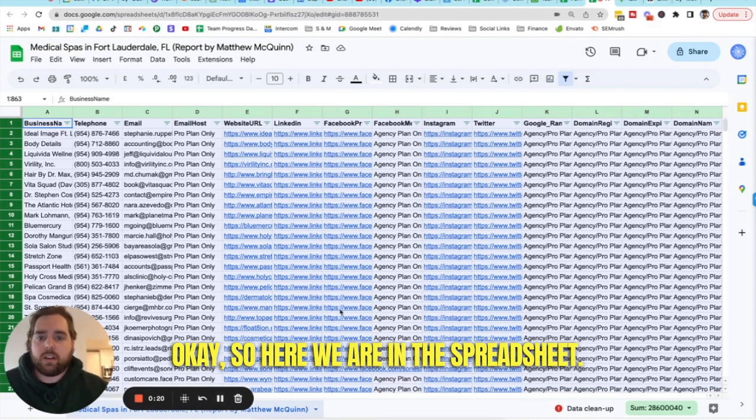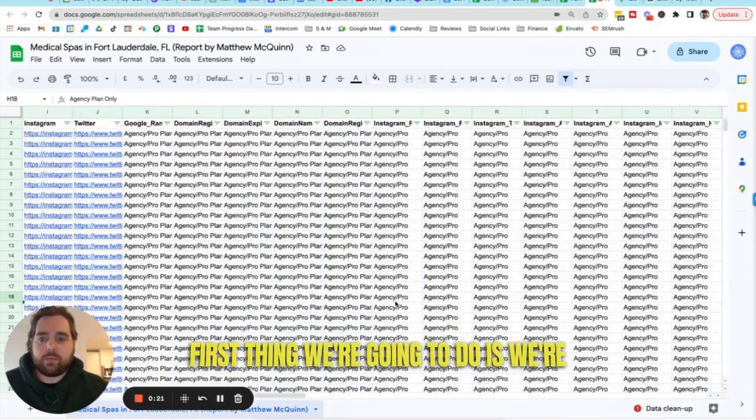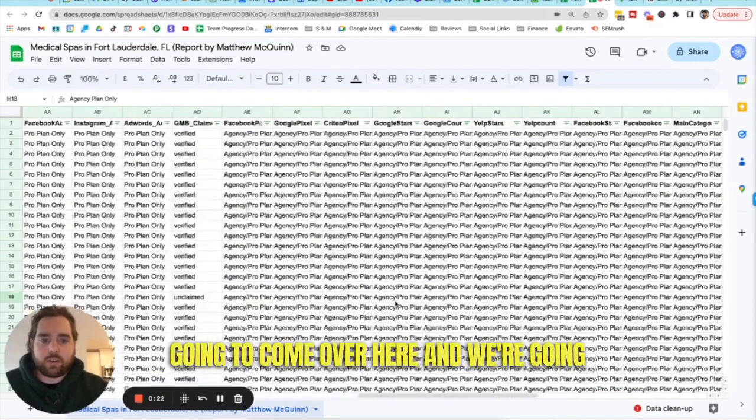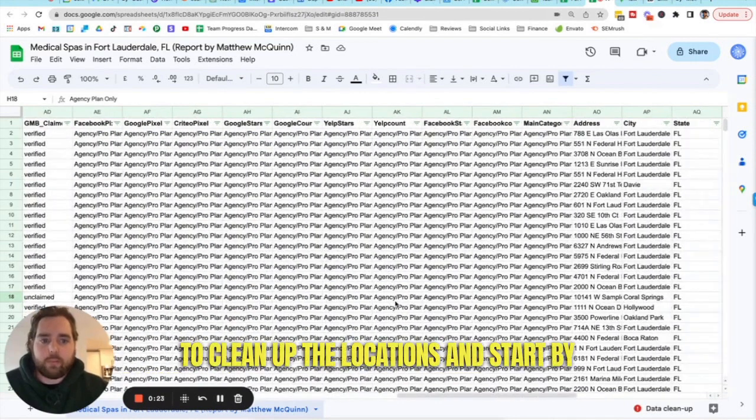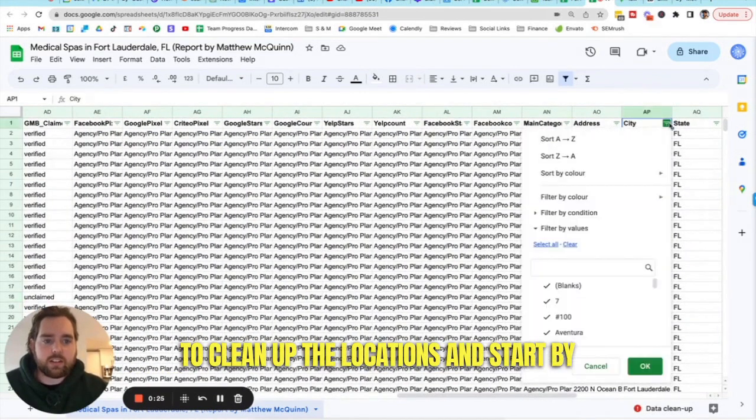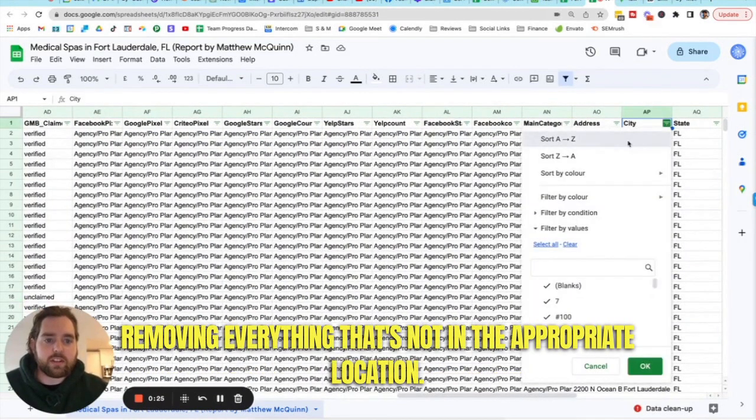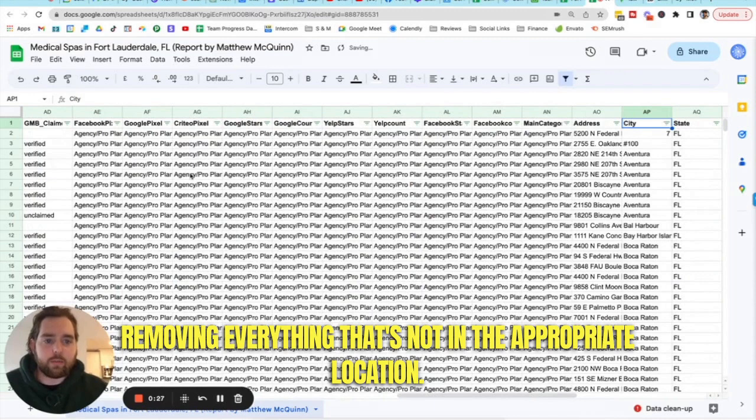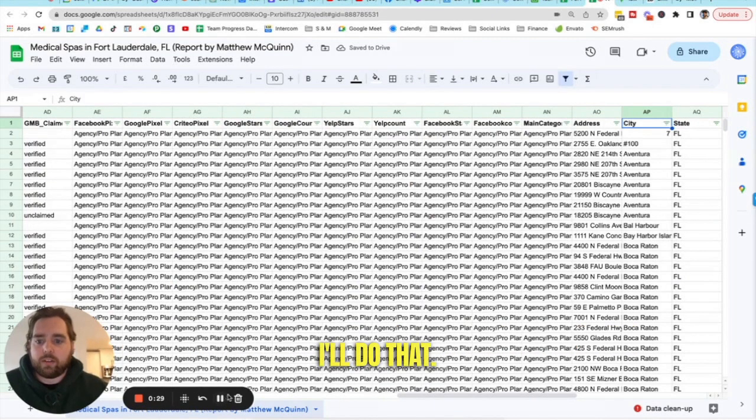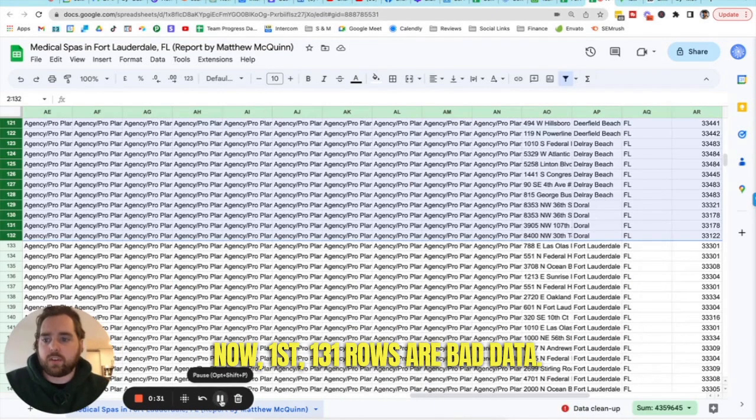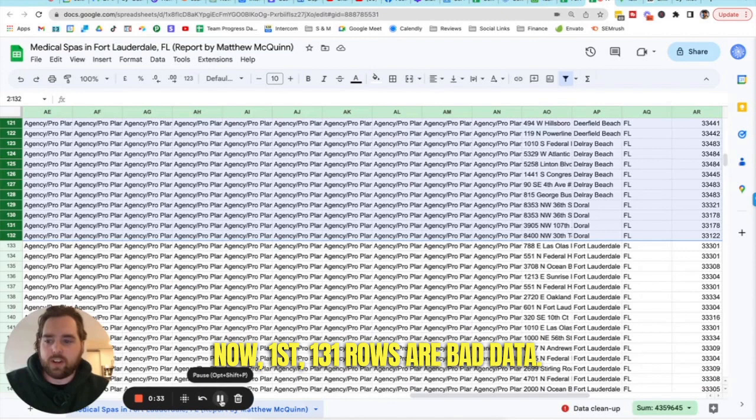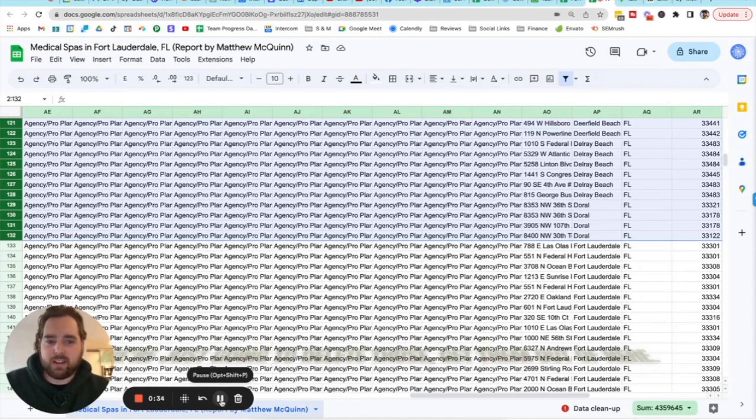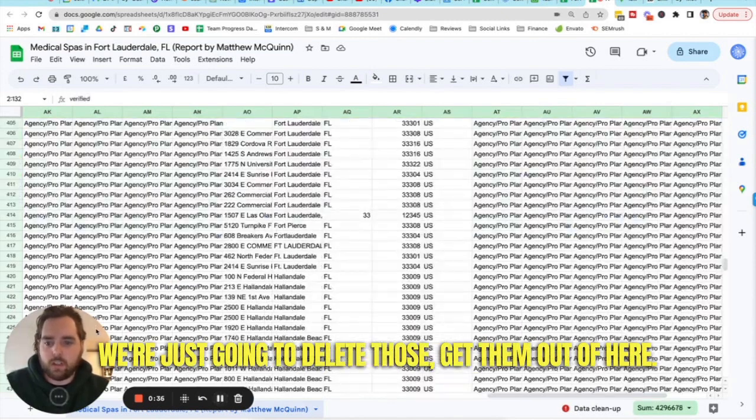Okay, so here we are in the spreadsheet. First thing we're going to do is we're going to come over here, we're going to clean up the locations and start by removing everything that's not in the appropriate location. I'll do that now. First 131 rows are bad data. We're just going to delete those, get them out of here.